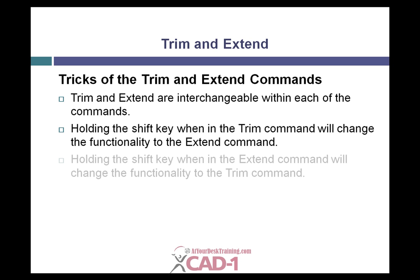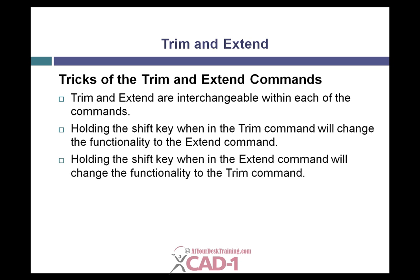Also, vice versa, when you're in the Extend command, hold down the Shift key and you're in the Trim command.